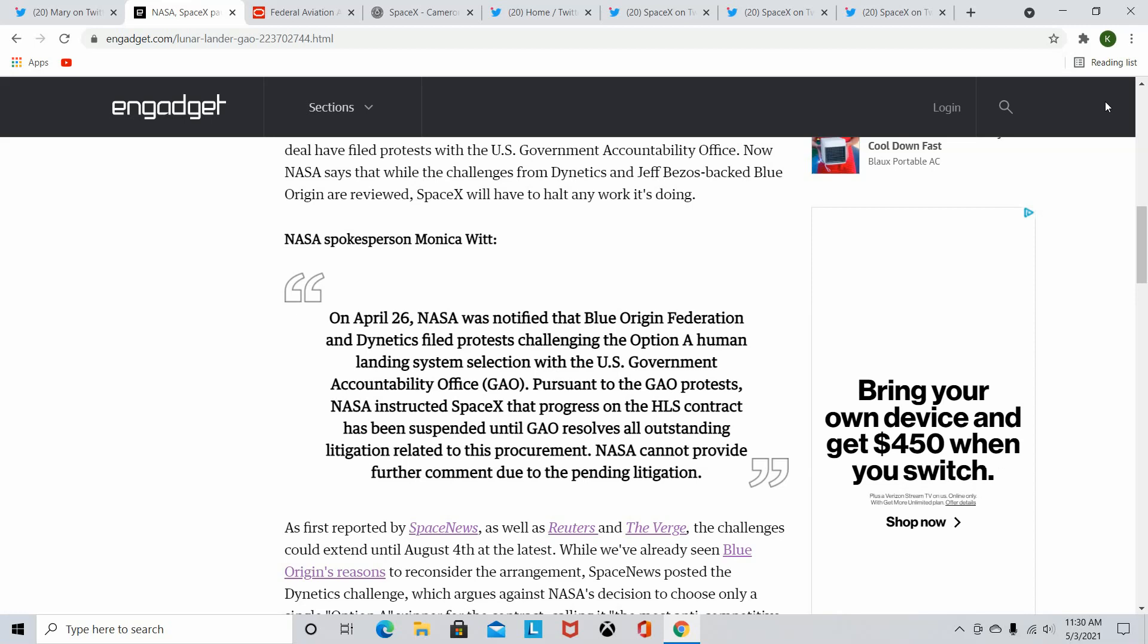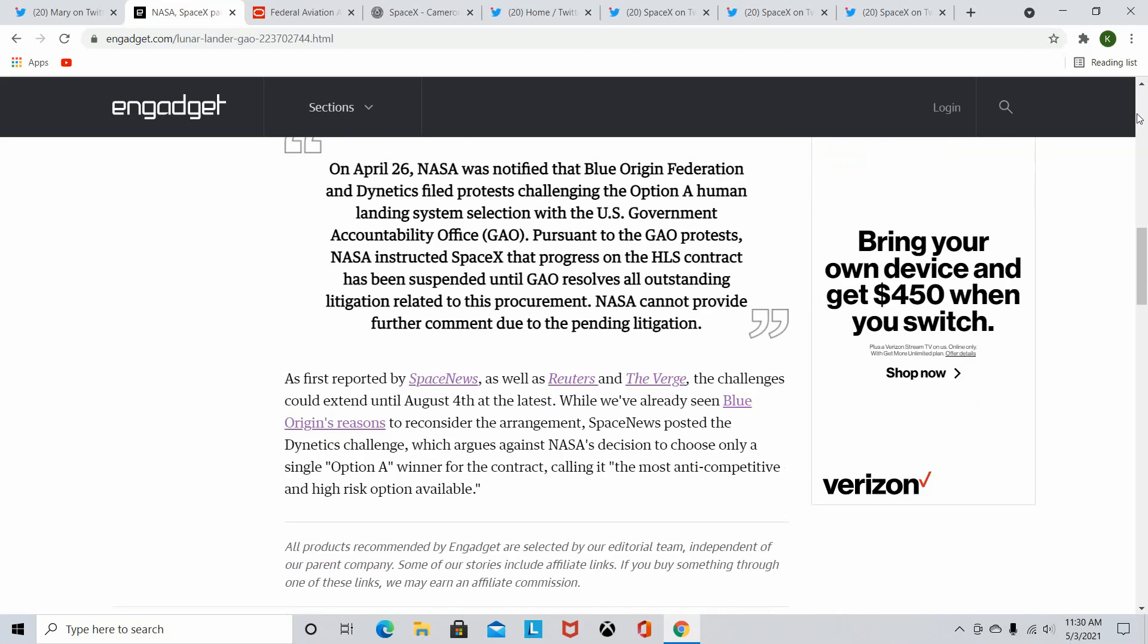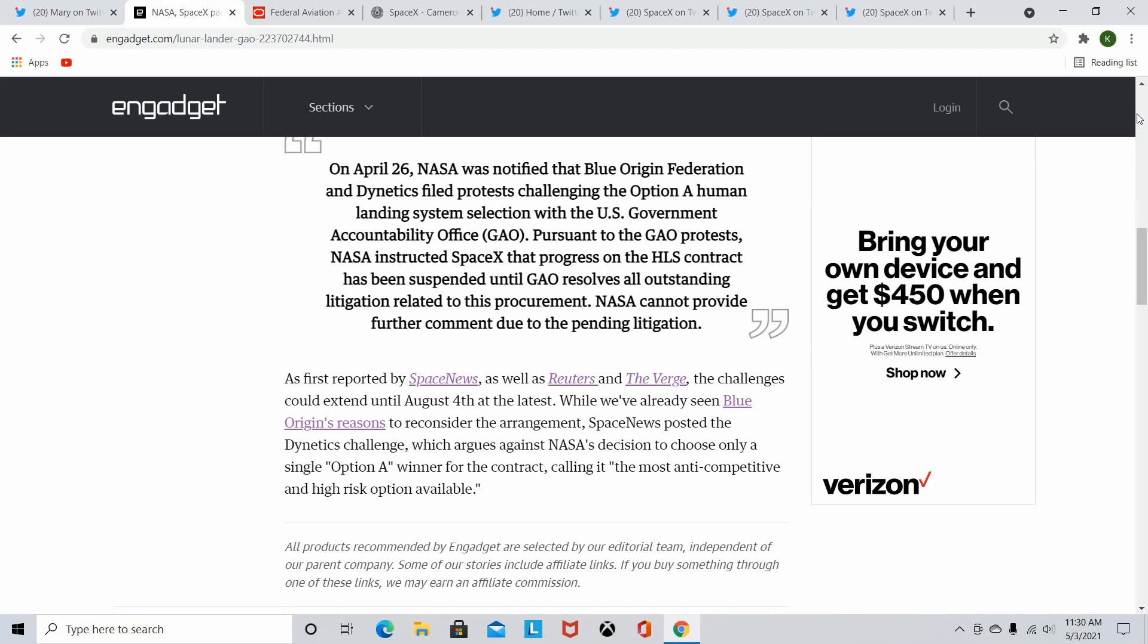This isn't going to stop SpaceX though. I mean, this protest, I can't really imagine this is going to do anything. It's a 100 day protest, meaning that the GAO, Government Accountability Office has 100 days to decide whether or not this holds any true grounds. And I believe it's really not going to.